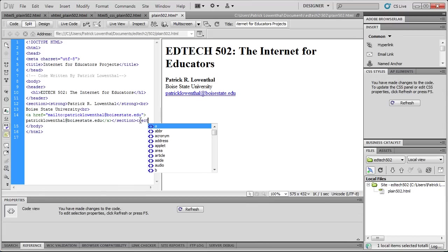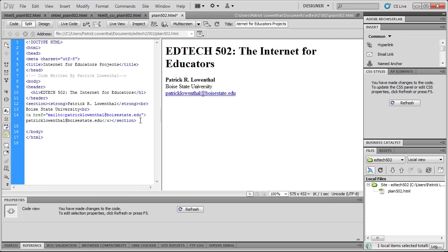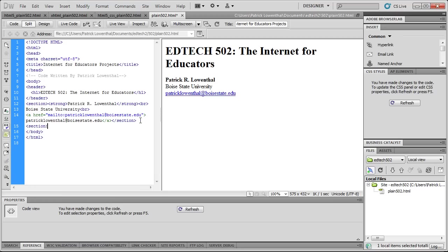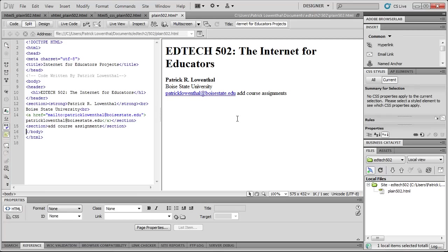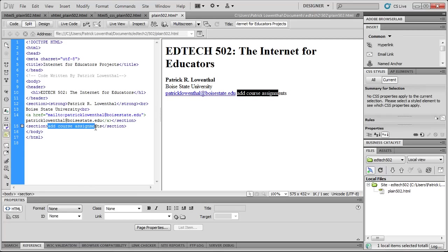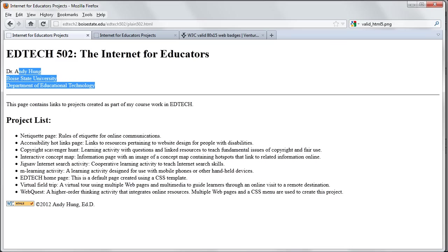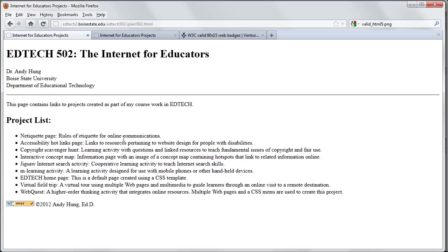So we get that section tag. Now we're going to add another section tag. I'm going to hit Enter. And so this is where you're going to actually spend some time entering the assignments for the course.